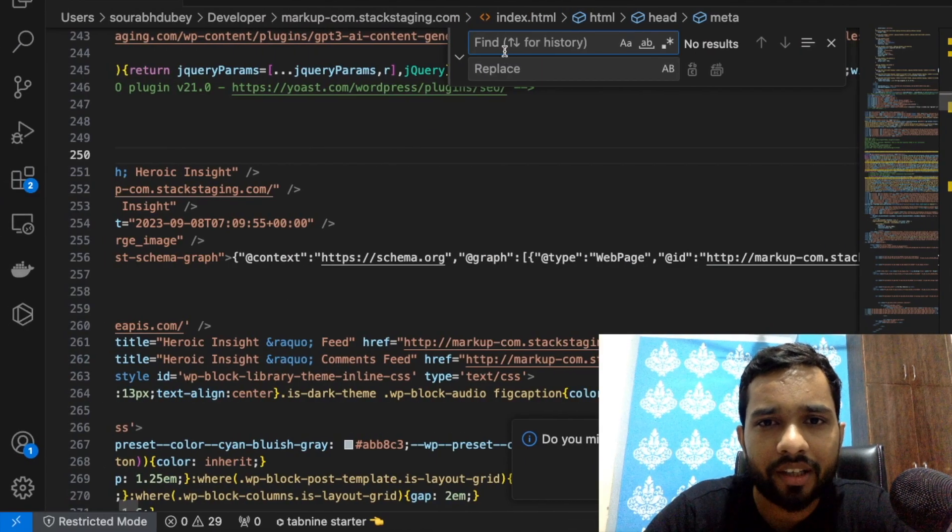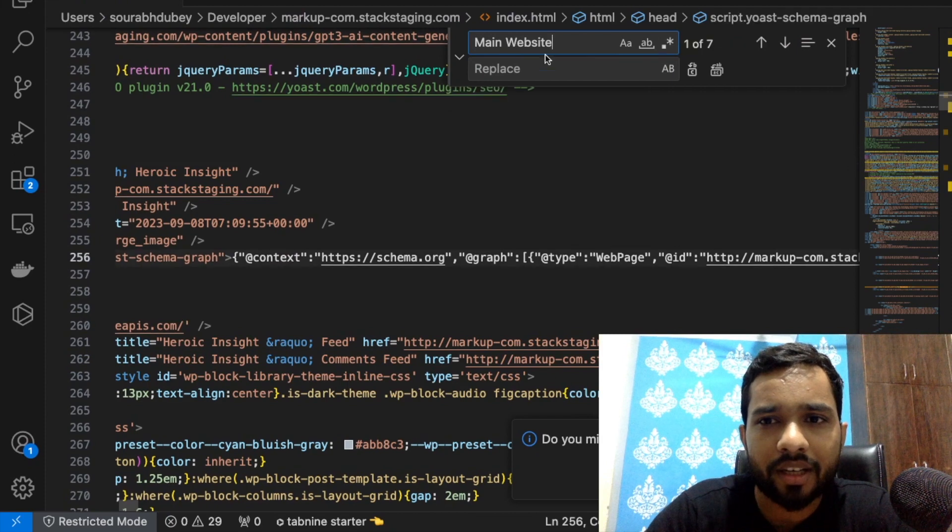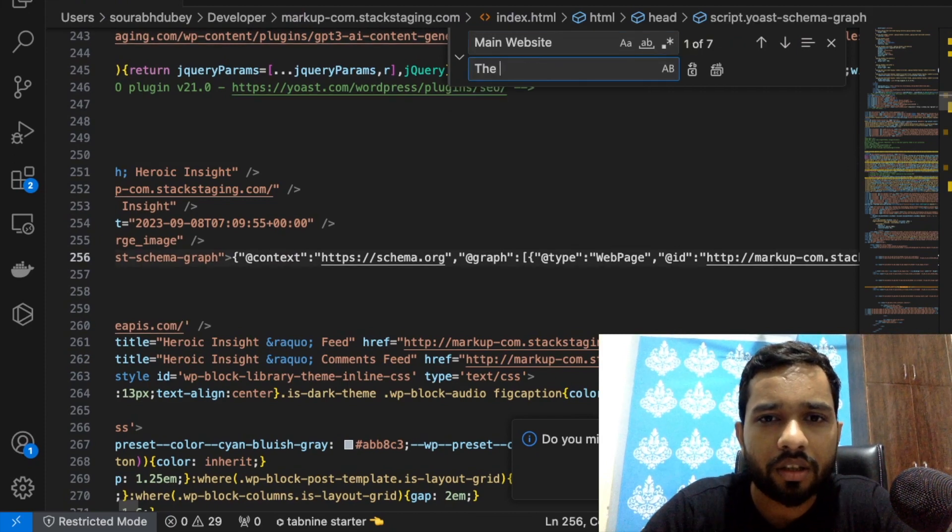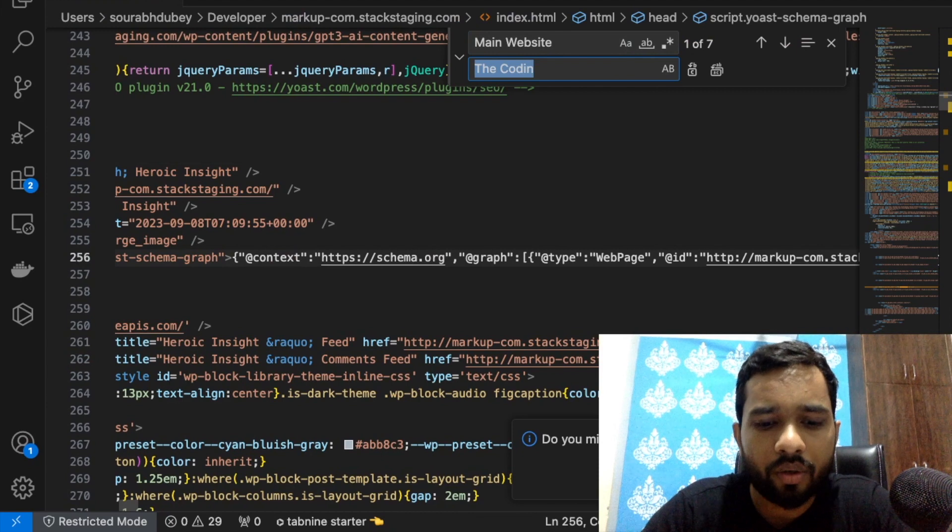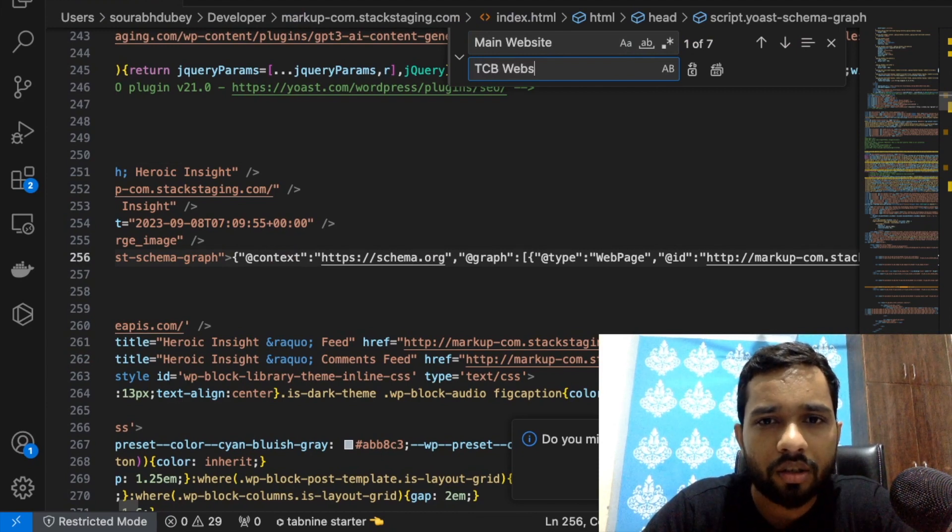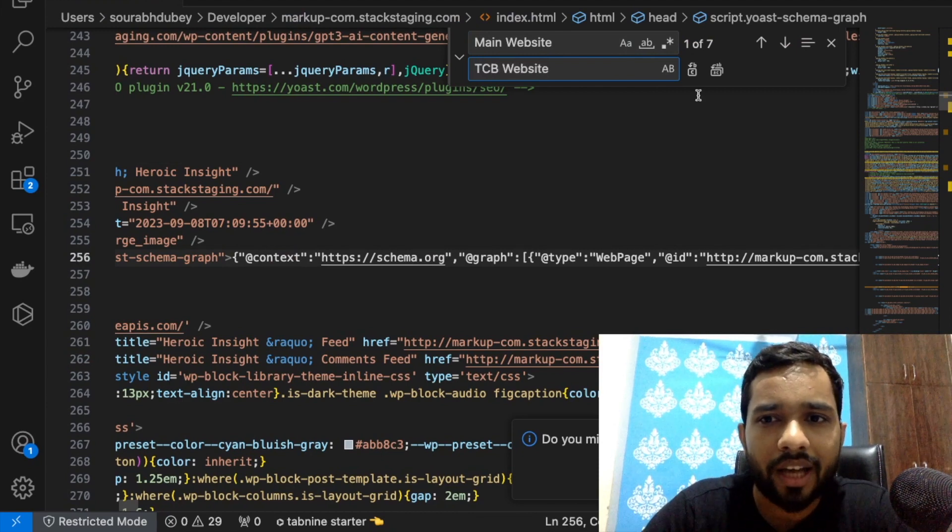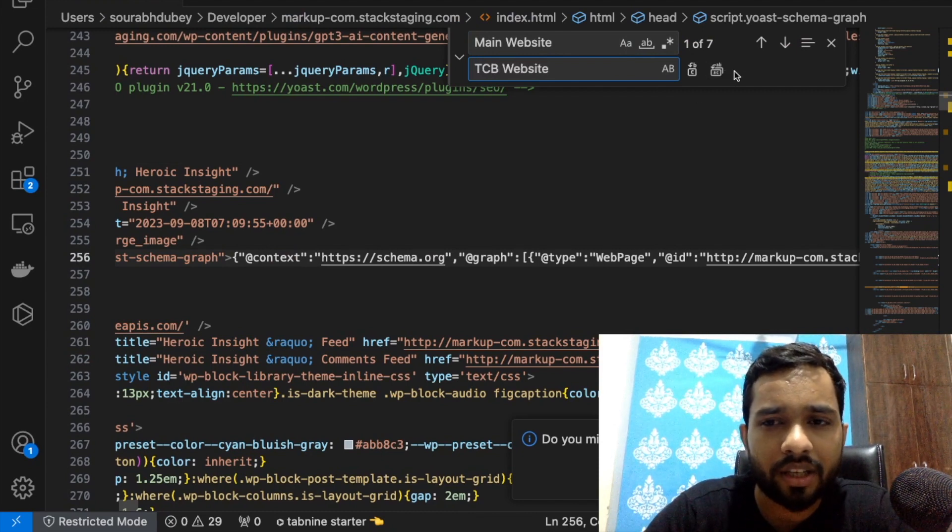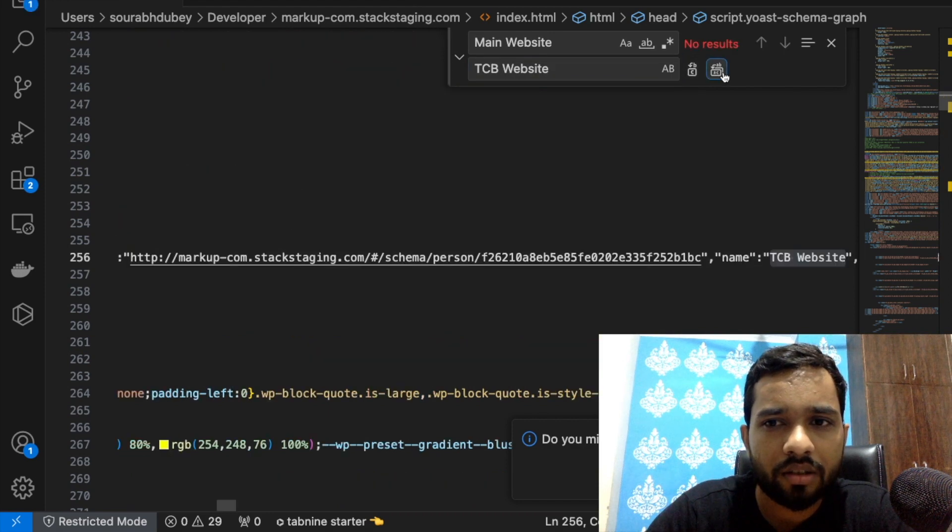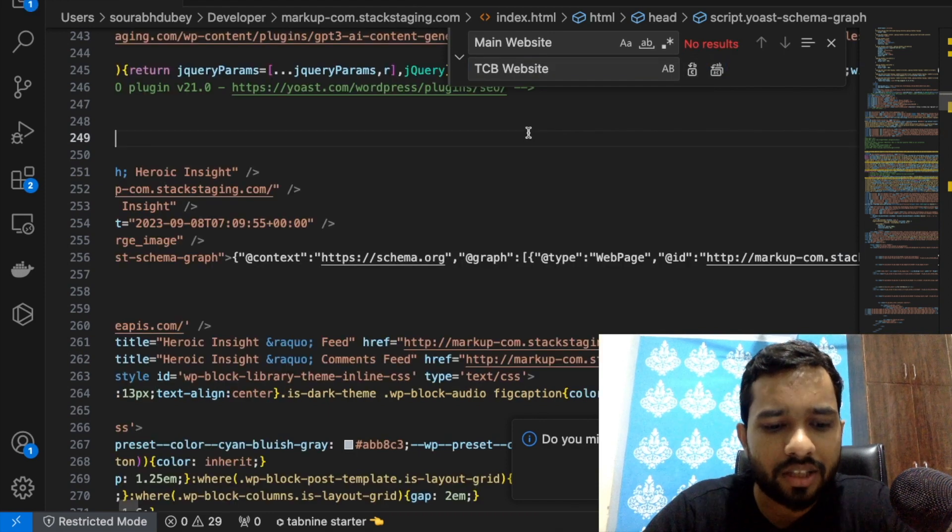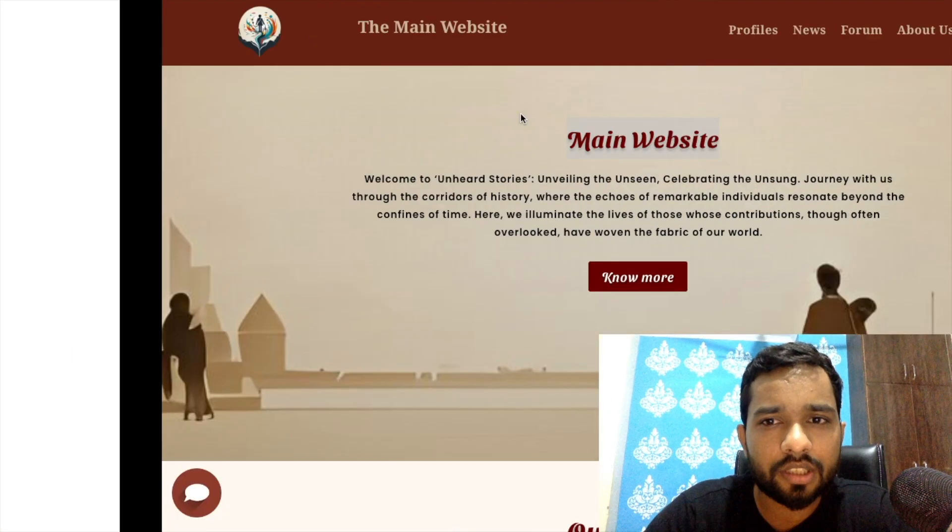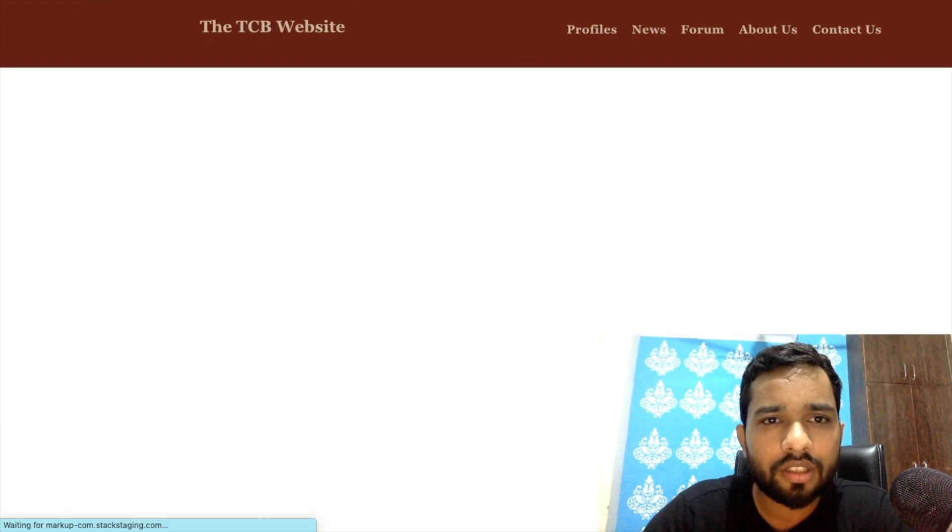Find this main website - it appears around seven times. We will convert this with the TCB Website like this, and just click on replace all. Done. Just save this and let's open this again and refresh it.